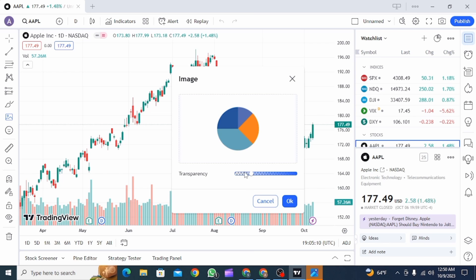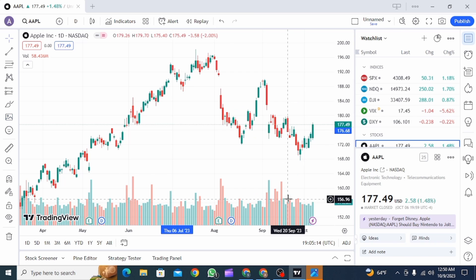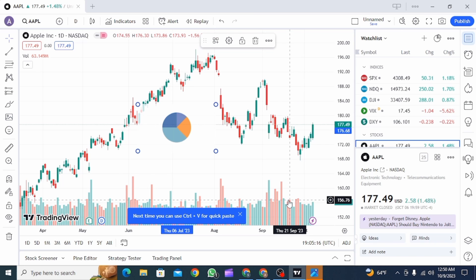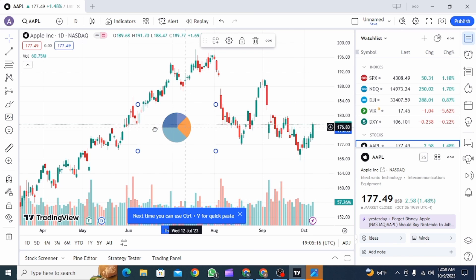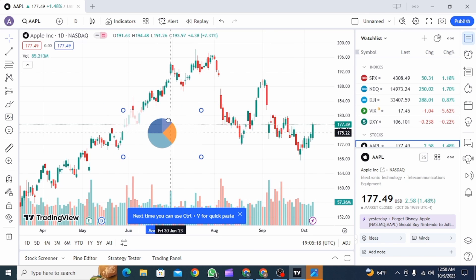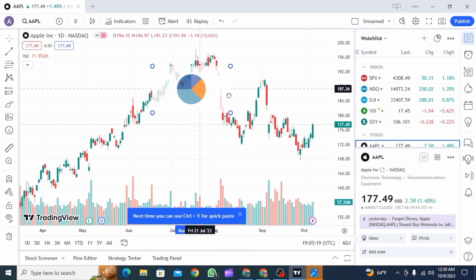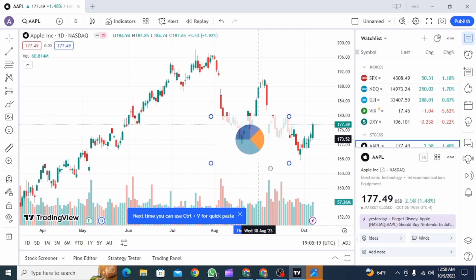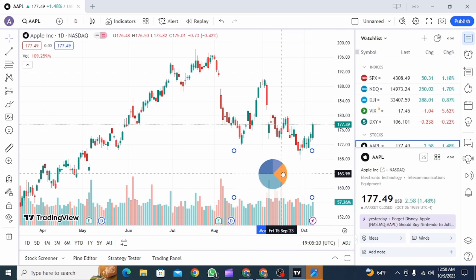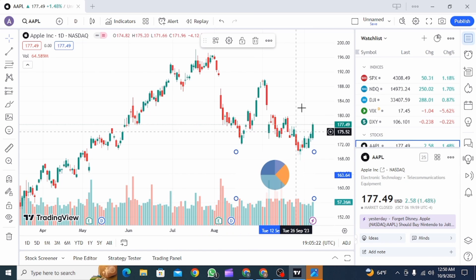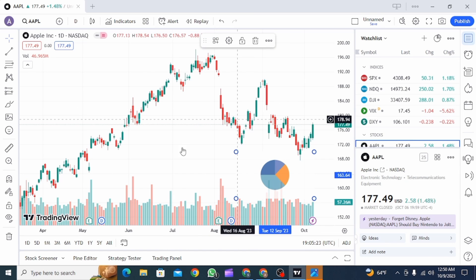Now you can change the transparency of this image — just drag the slider. Then click on the OK button. Once you do, you can see the watermark is ready. You can drag it anywhere you want, and this is how you can create a watermark on TradingView.